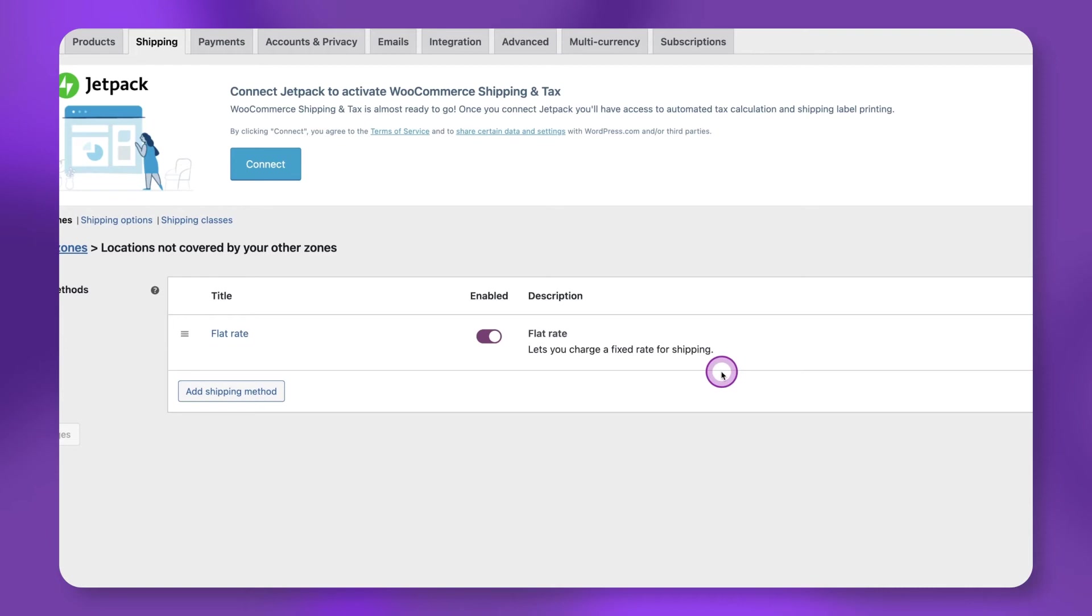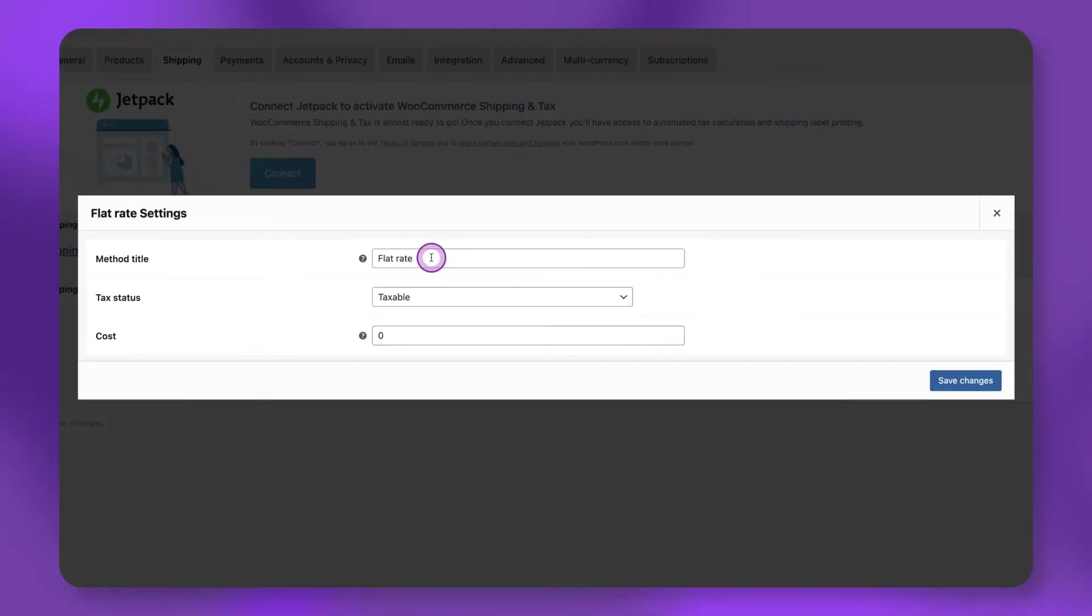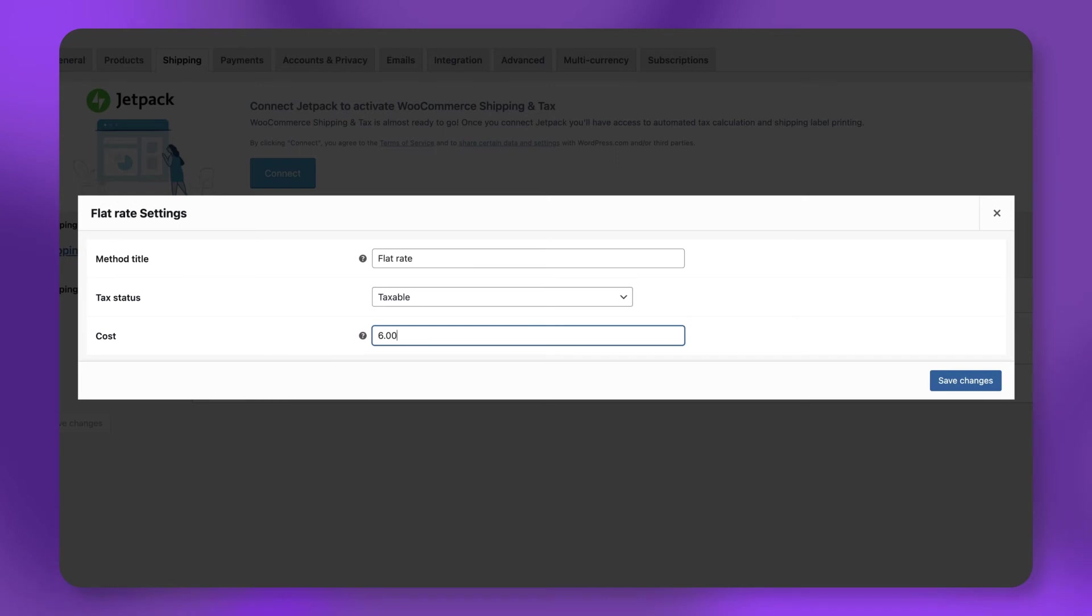After adding the flat rate, click Edit under Flat Rate, and enter the price you want to charge your customers for shipping. In this example, I'm anticipating my customers will only purchase one or two copies each, so I'll set my flat rate to $6.